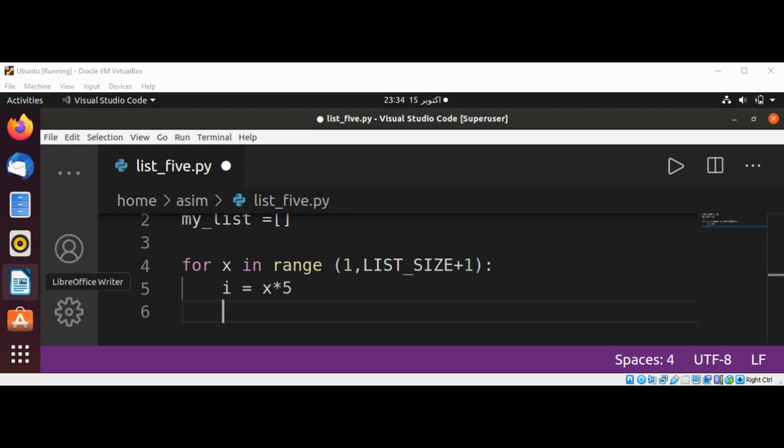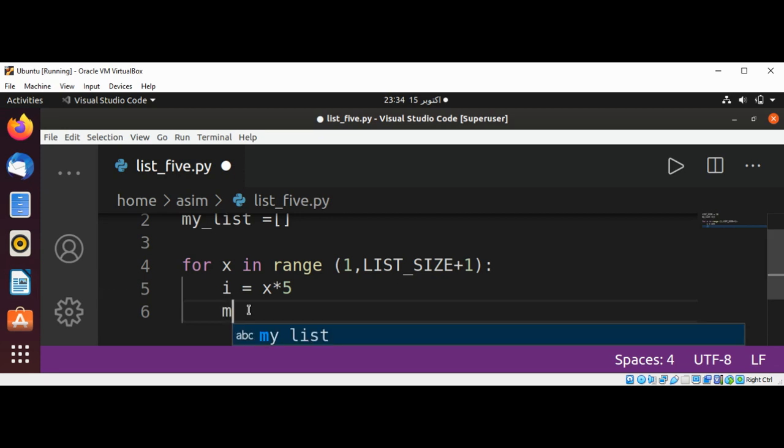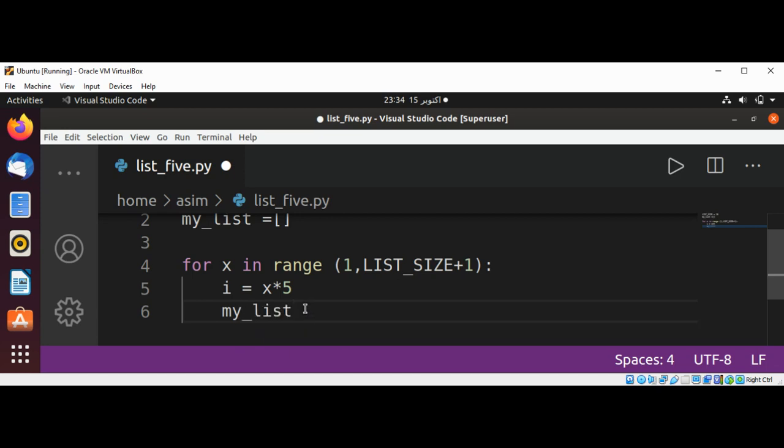And now I'm going to append this to our list, so my_list.append our item.